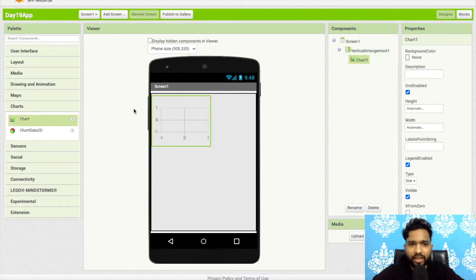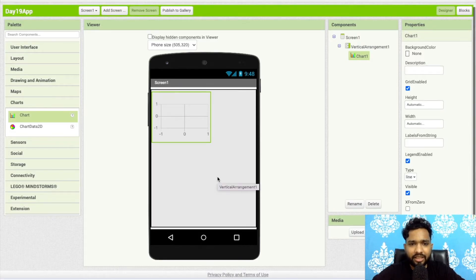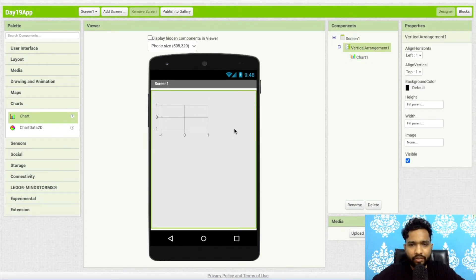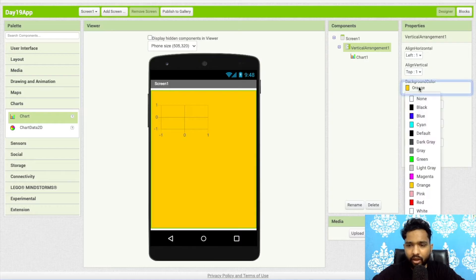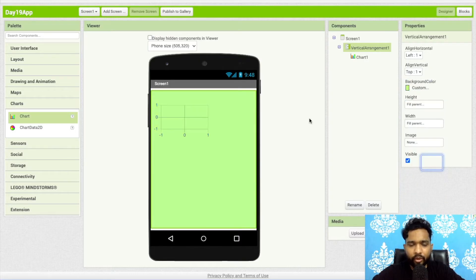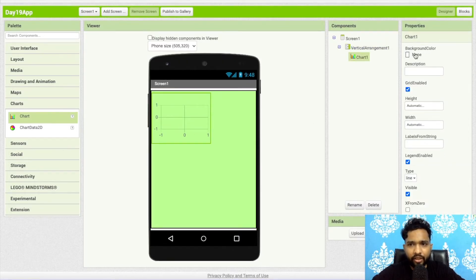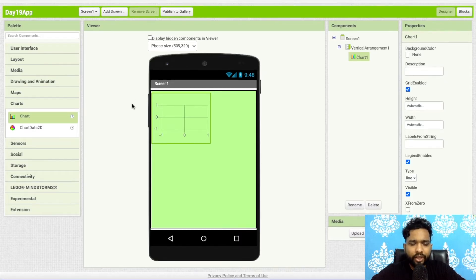Now let's drag and drop the Chart component. Click on Charts and just drag and drop the chart here. Once you drag and drop it, you will see this demo chart. I'll change the design of the Vertical Arrangement to something like orange or a lighter color. Click on the chart and you can change the background color, as well as define the height and width.